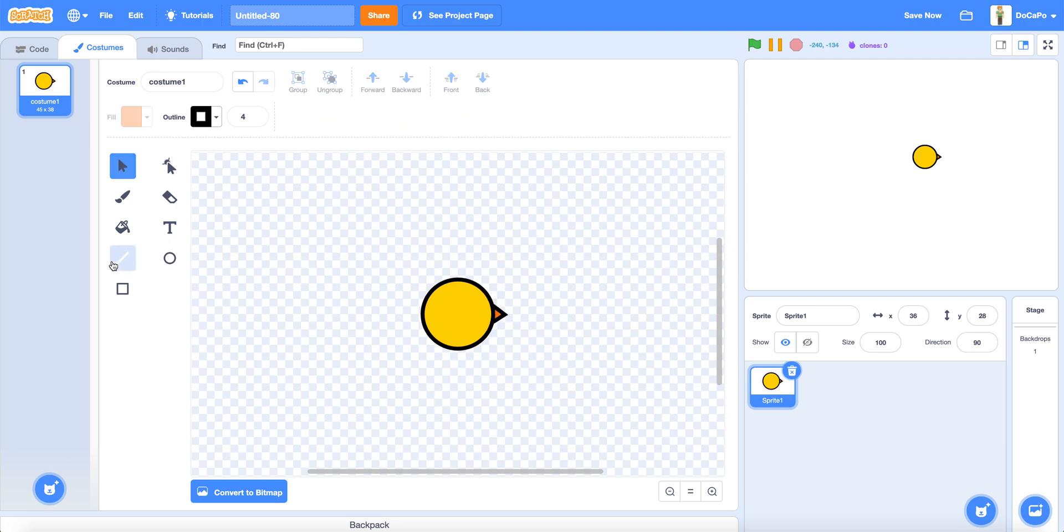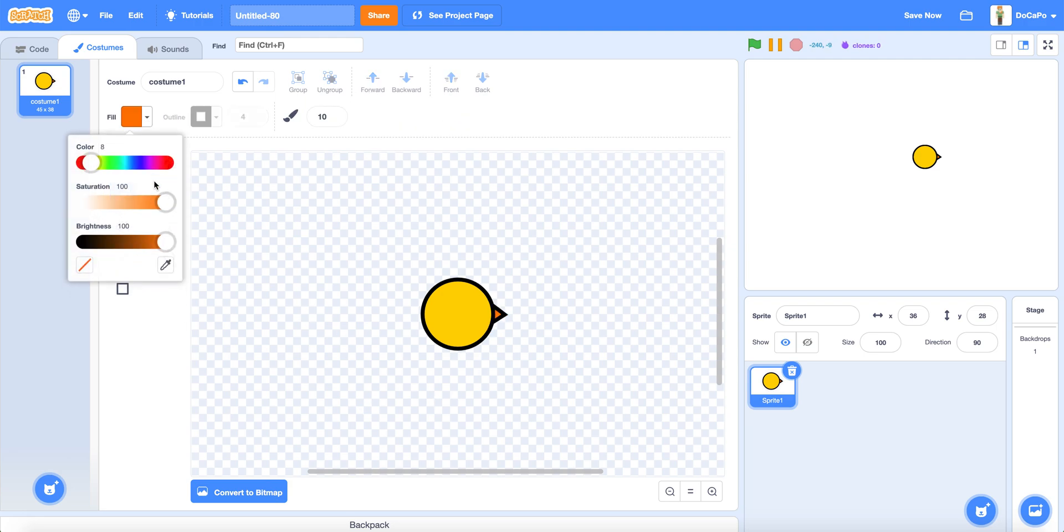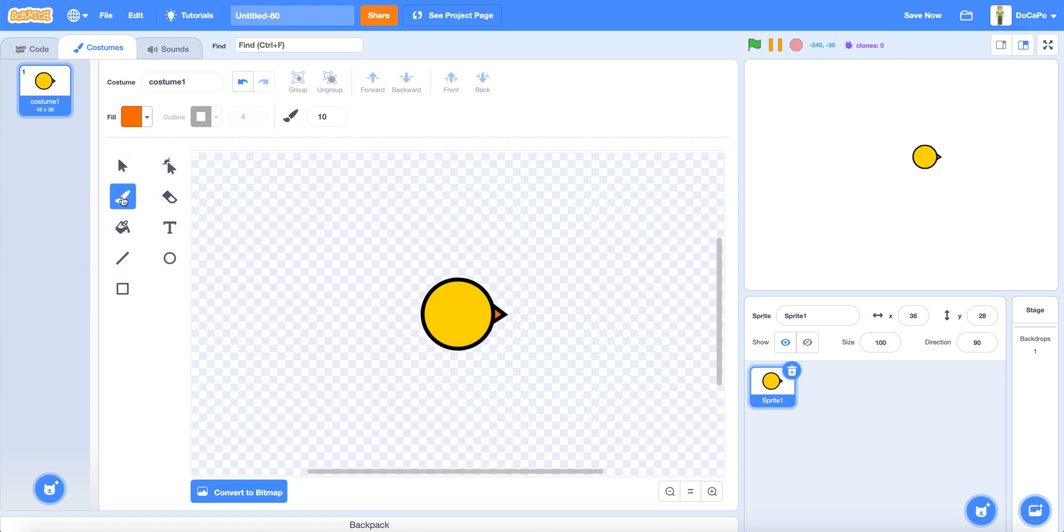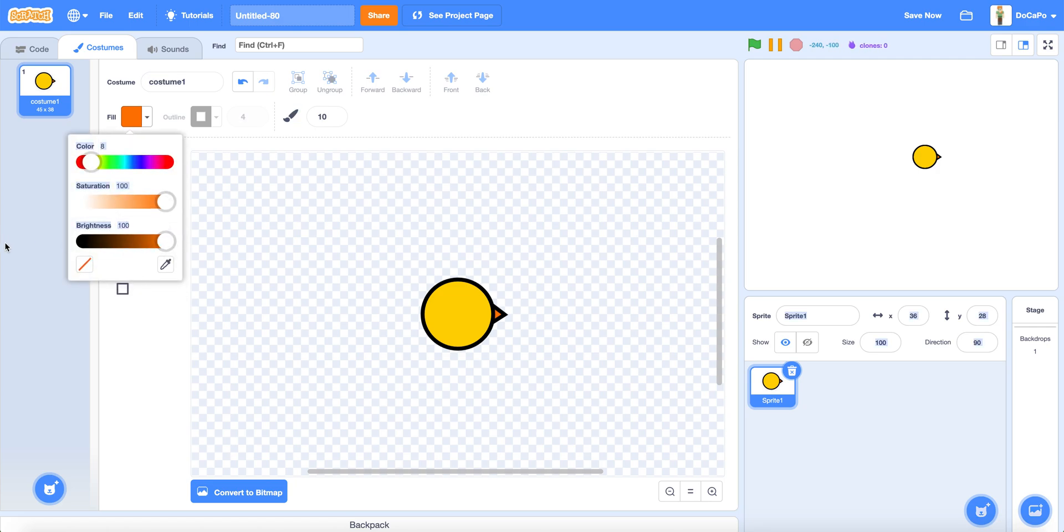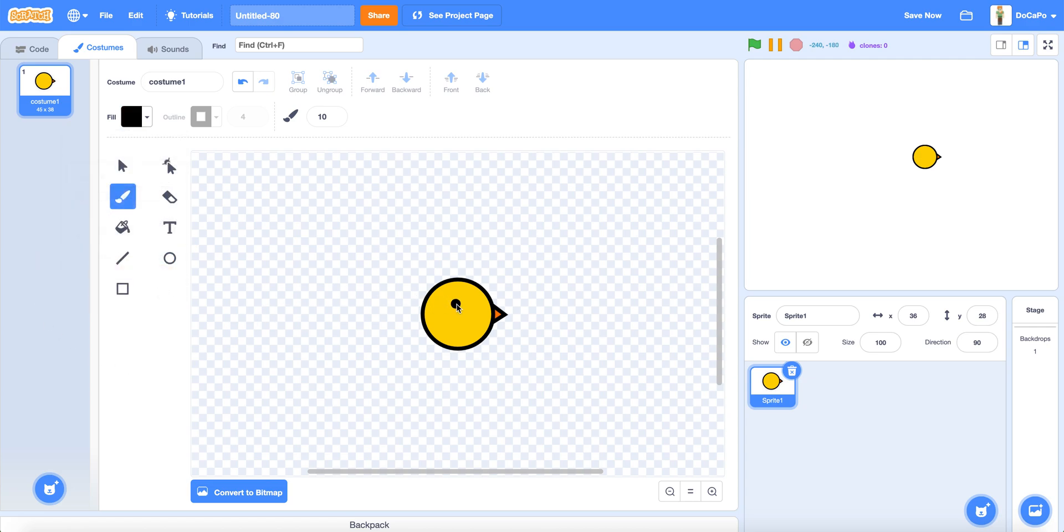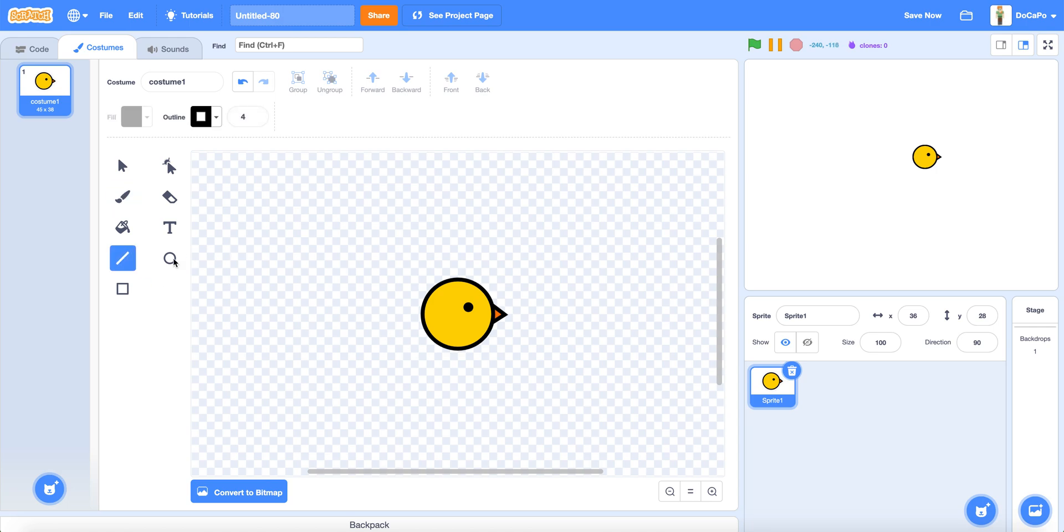Now make the eyes by using the brush tool and make the filling black. Now you can put the eye here. Now use the line tool and drag a line and another line for the leg.